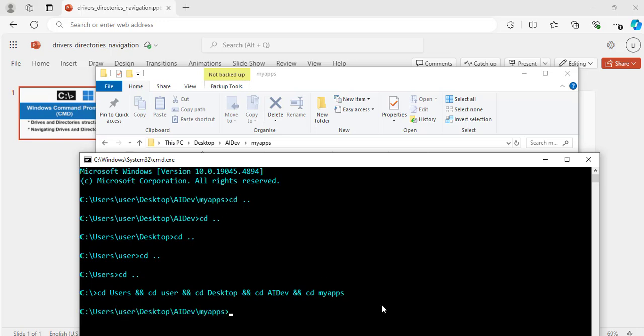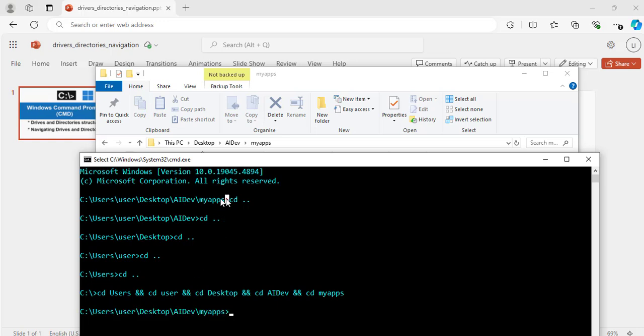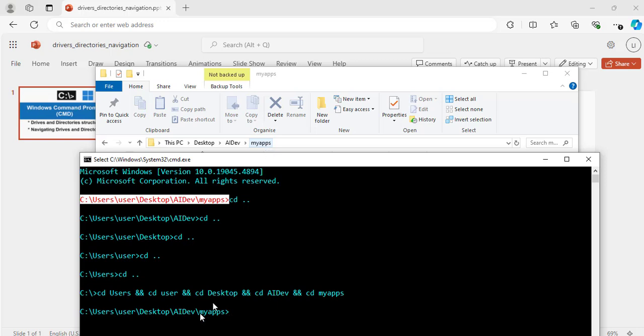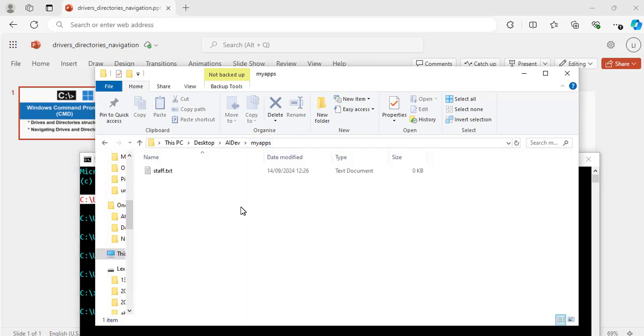If I hit enter, great. This one is exactly same as this one. So instead of coming to my desktop looking for ai dev and my apps, I have just used this command now to navigate straight to this folder.